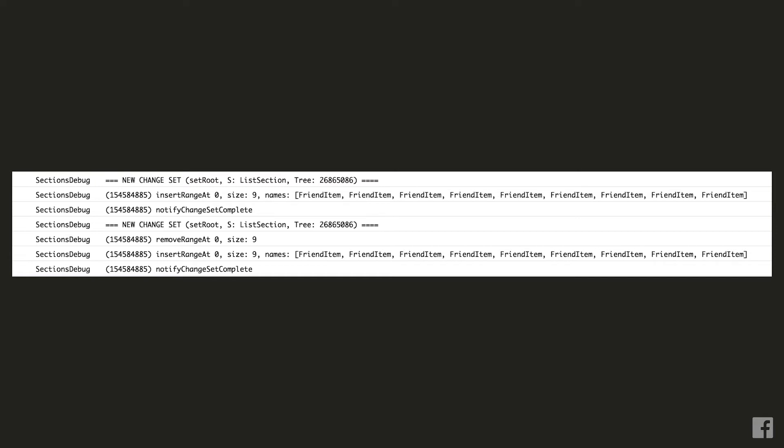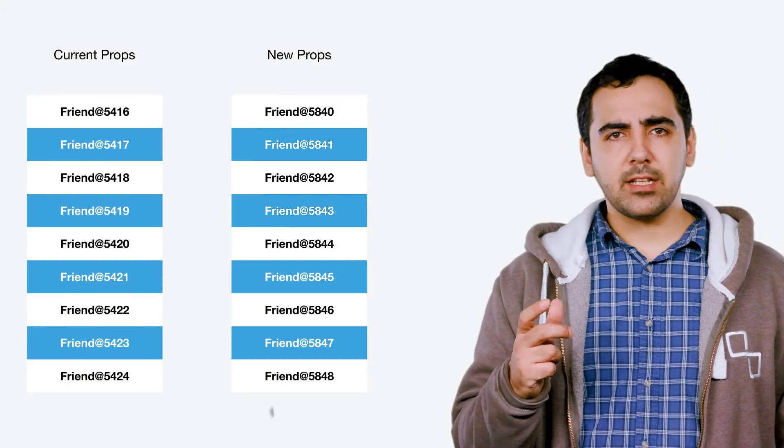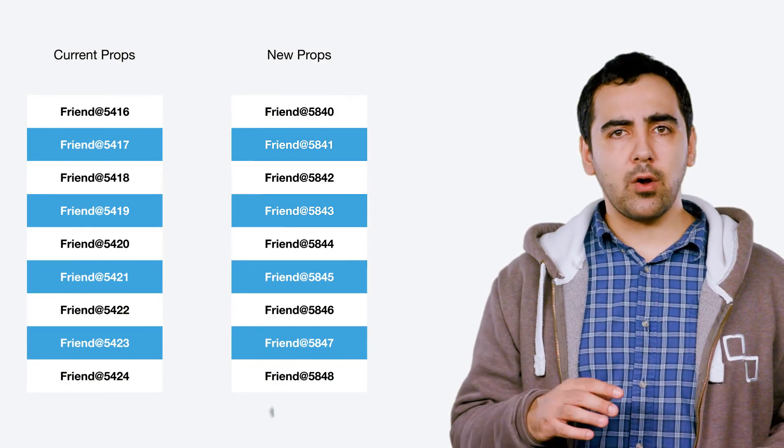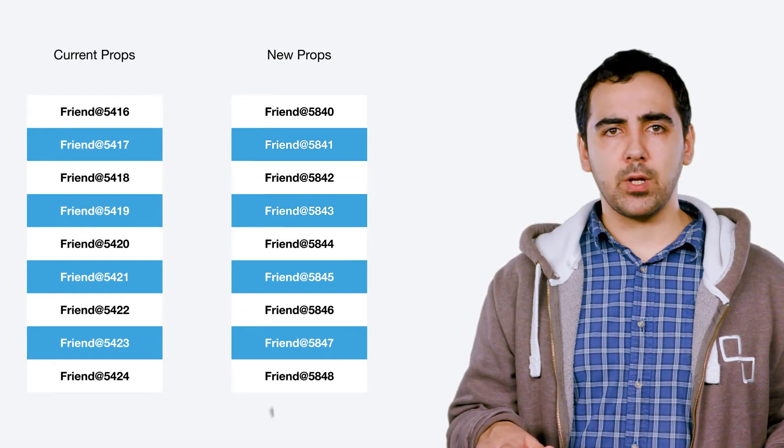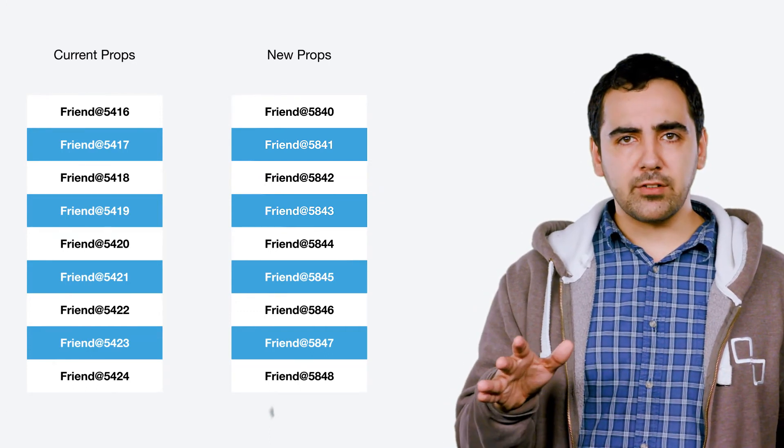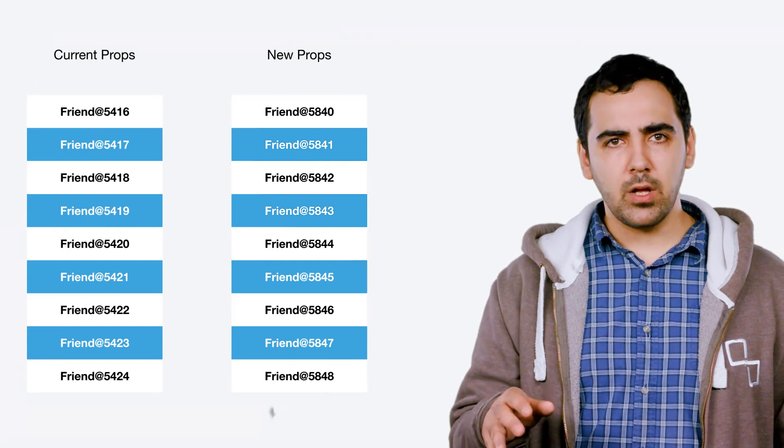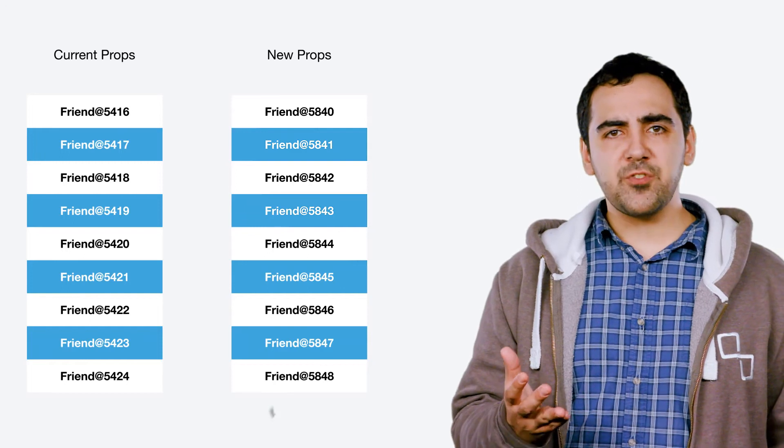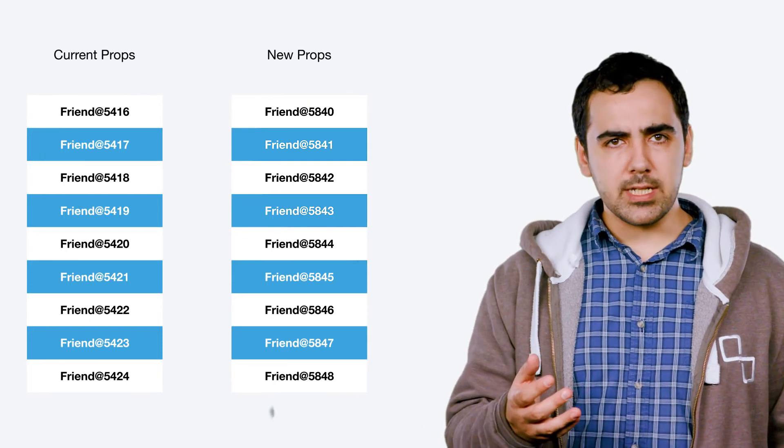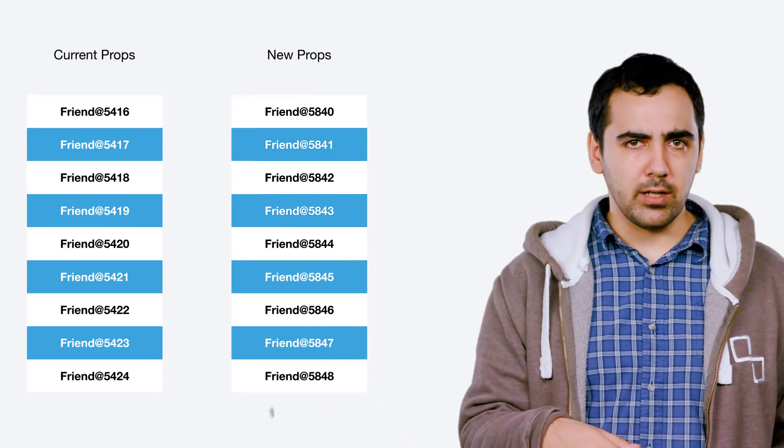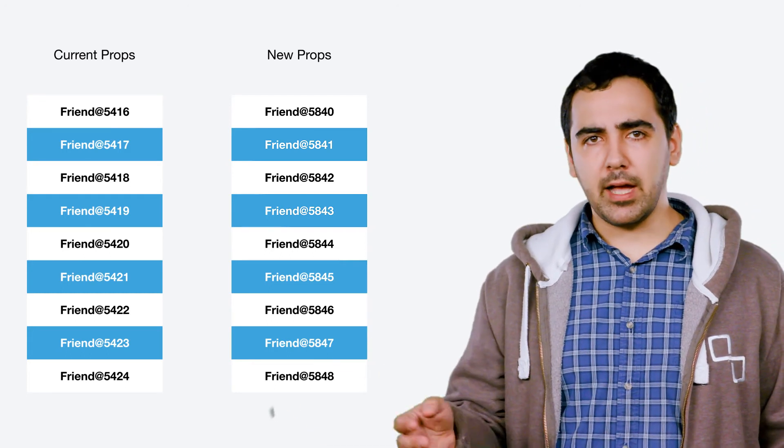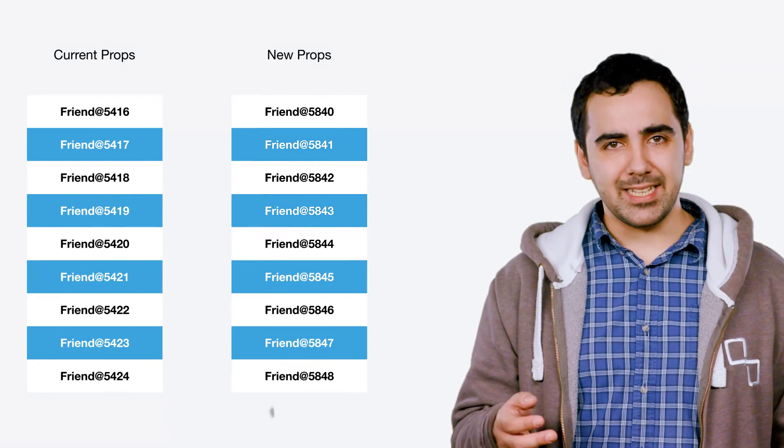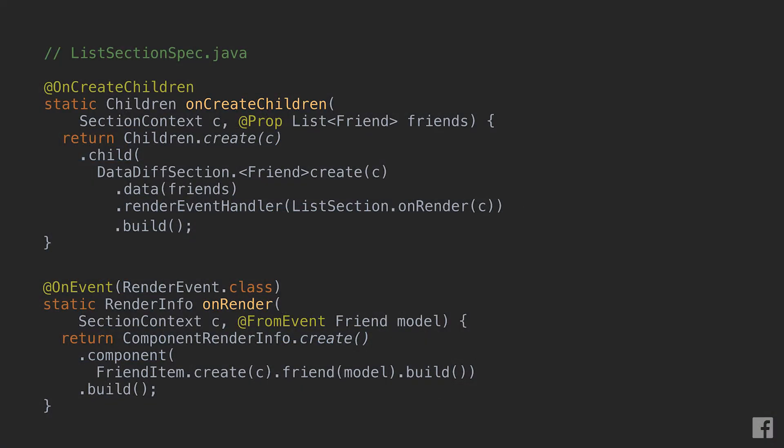Let's see what's going on behind the scenes once again and why this is happening. When we go and setRoot with a new list of friends, section receives a brand new list where all the objects seem to be different from the ones we saw before. In fact, if you look at the memory addresses, they are all pointing to new memory locations too. Sections at this point can't really figure out which friend corresponds to which friend in the two lists. So what it decides to do is to remove everything that was in the old list and then add everything back from the new list. And this is clearly not what we intended. So how can we fix this?